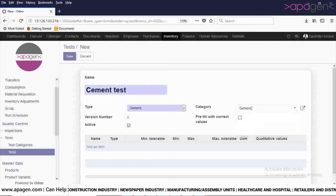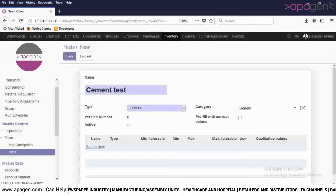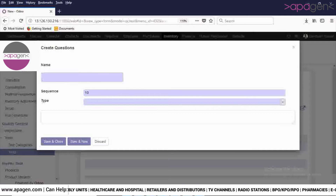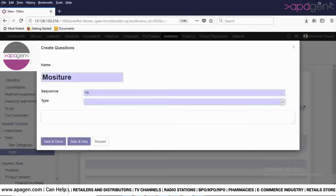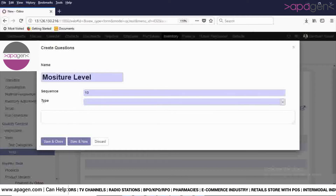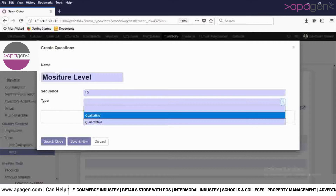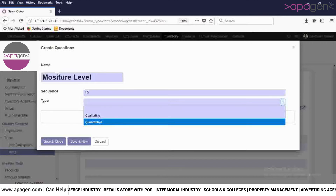Here you will define the category — I am selecting the category as Jemric. Click on Add an Item button in order to create the question for this level. Here you will select the sequence for this particular test, and then select whether it is a qualitative or quantitative test. For example, I am selecting it as qualitative.